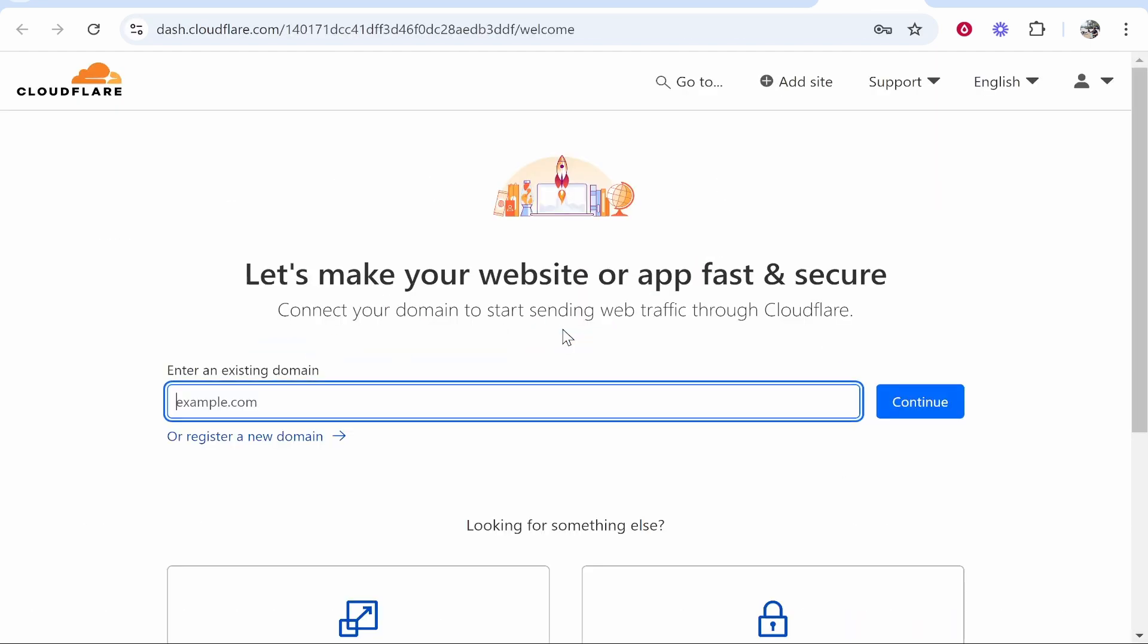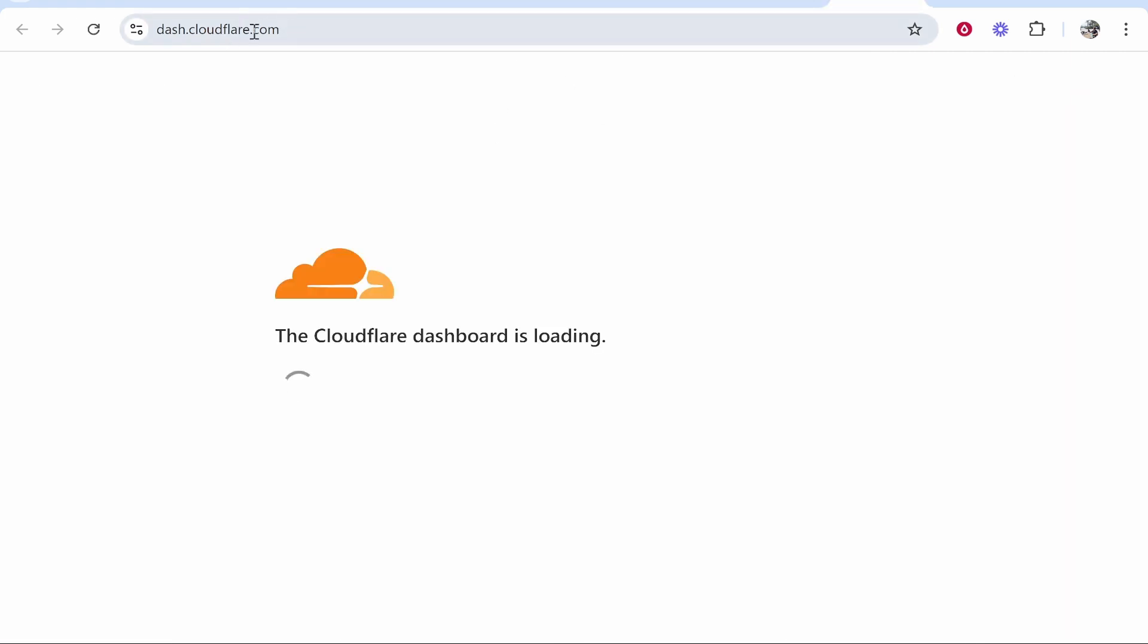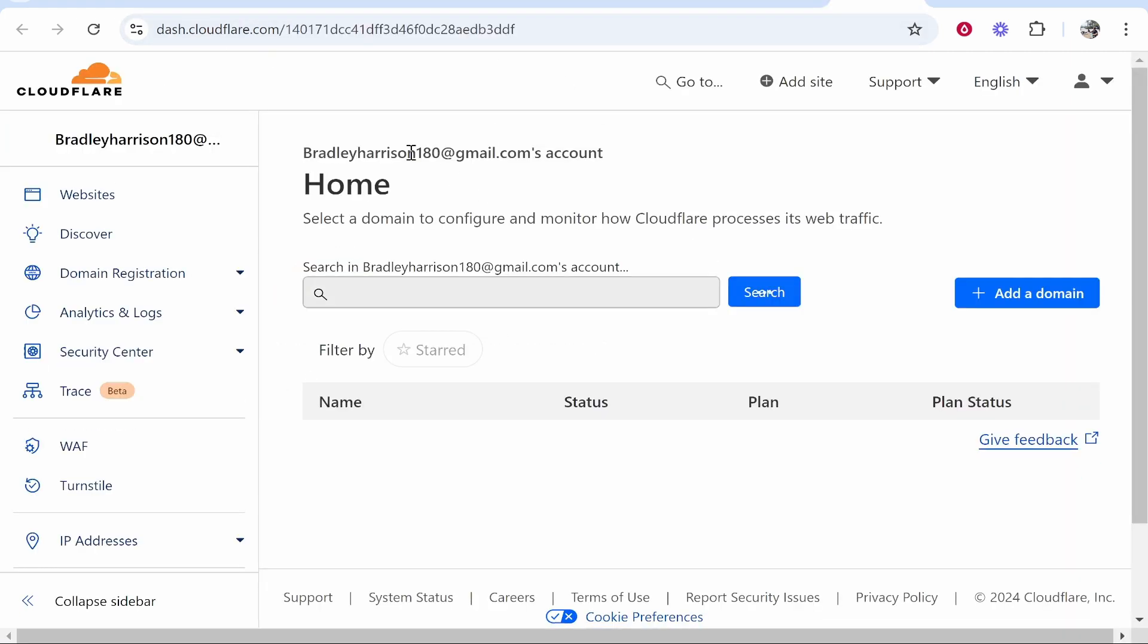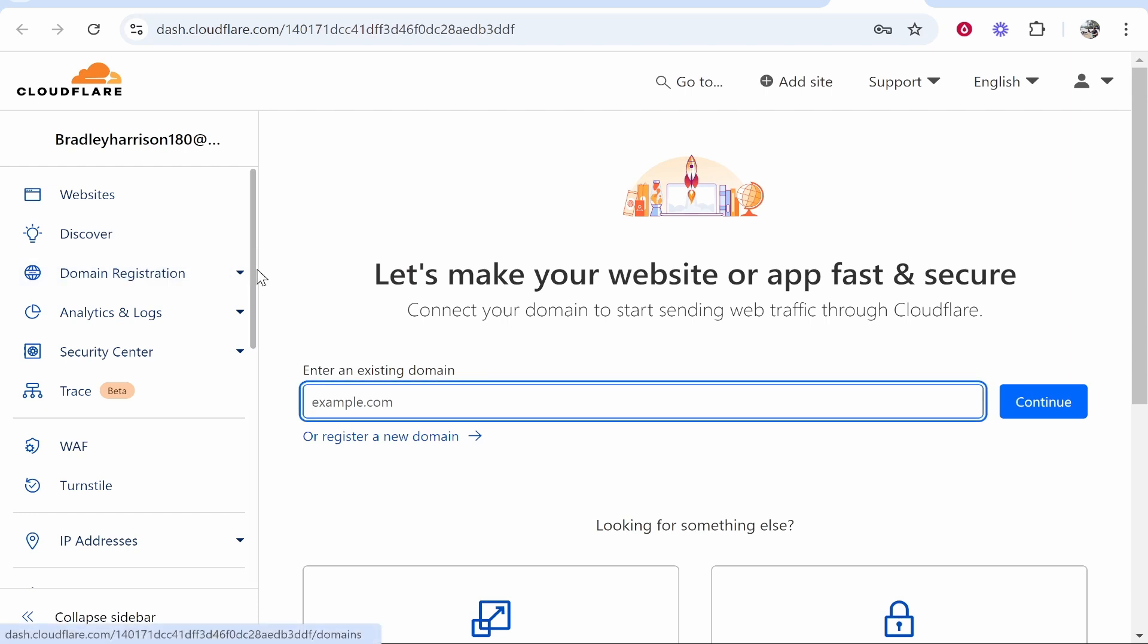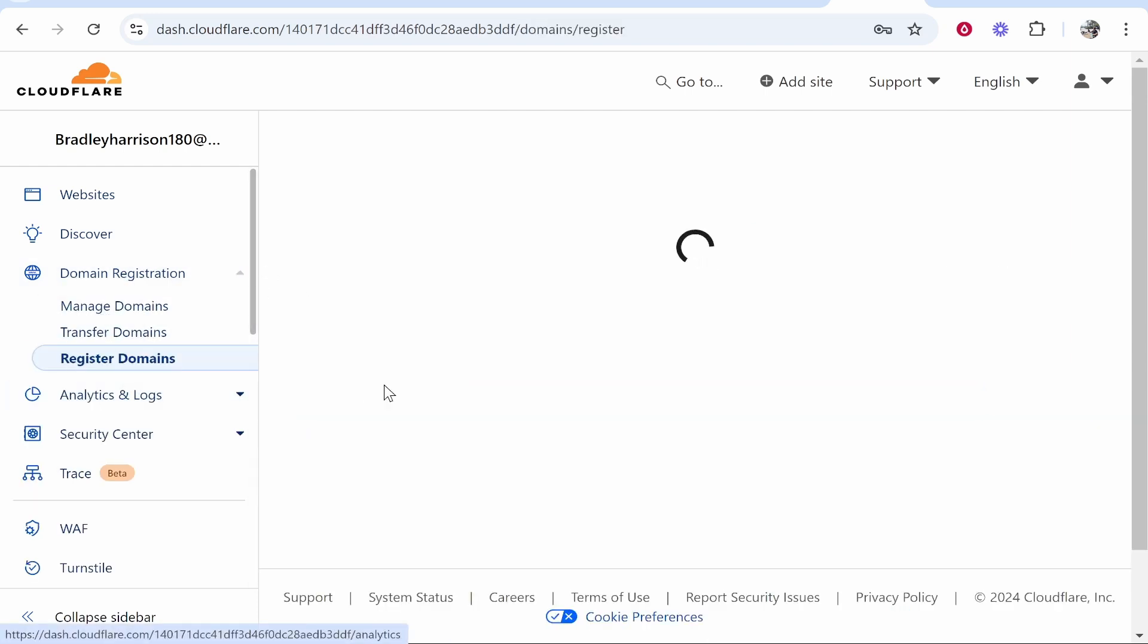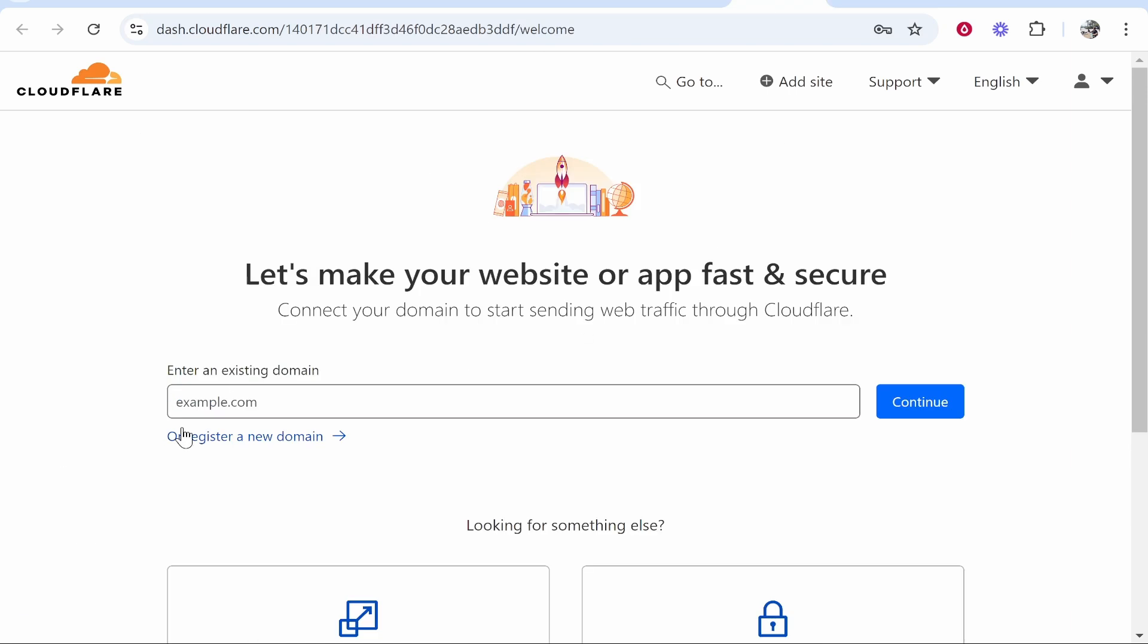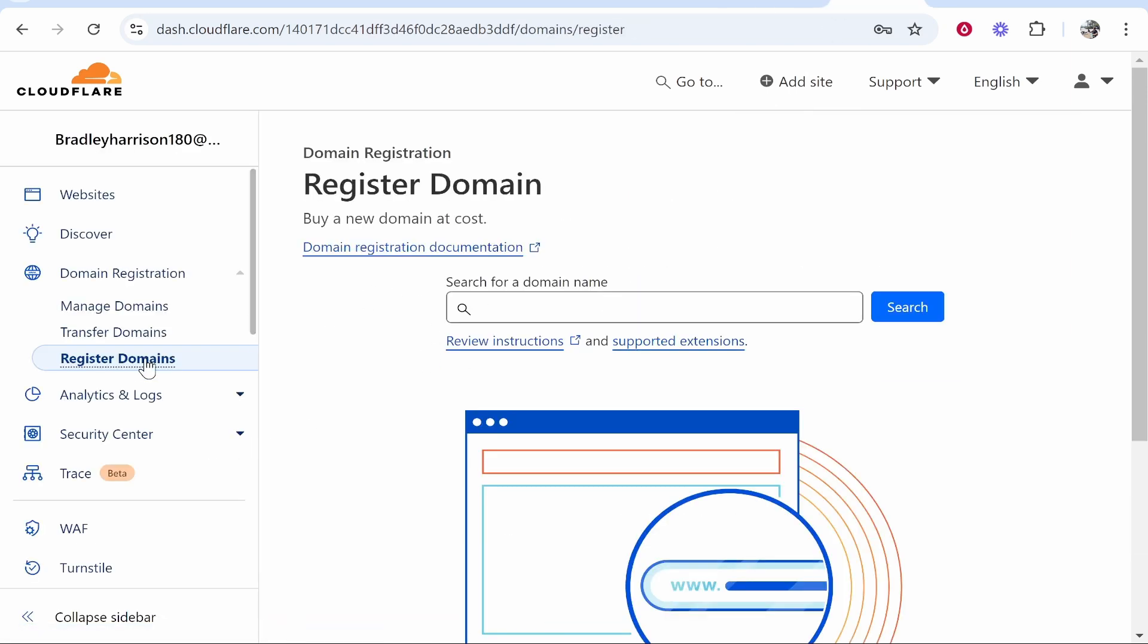Now we can buy the domain. You may be taken to this page which will ask you to register a new domain here with this link. If you're not here and you're on the Cloudflare dashboard, go to domain registration then click on register domains. However you get to it, it should take you to the same page.